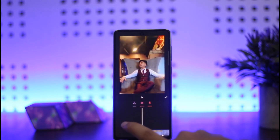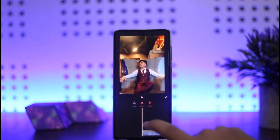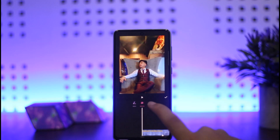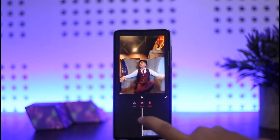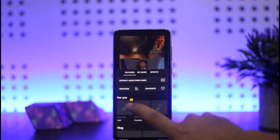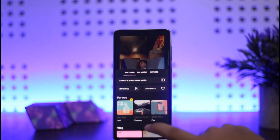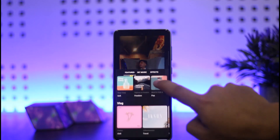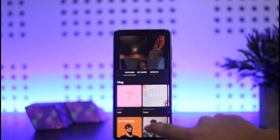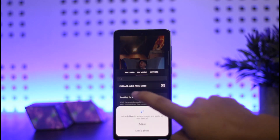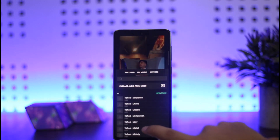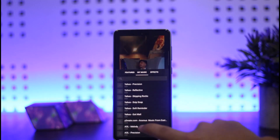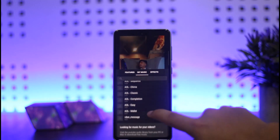Tap on the Music option. You can either record audio, add a music effect, or tap on the Music Plus option. You can choose from the featured music shown here, or choose from My Music if you have tracks on your device.